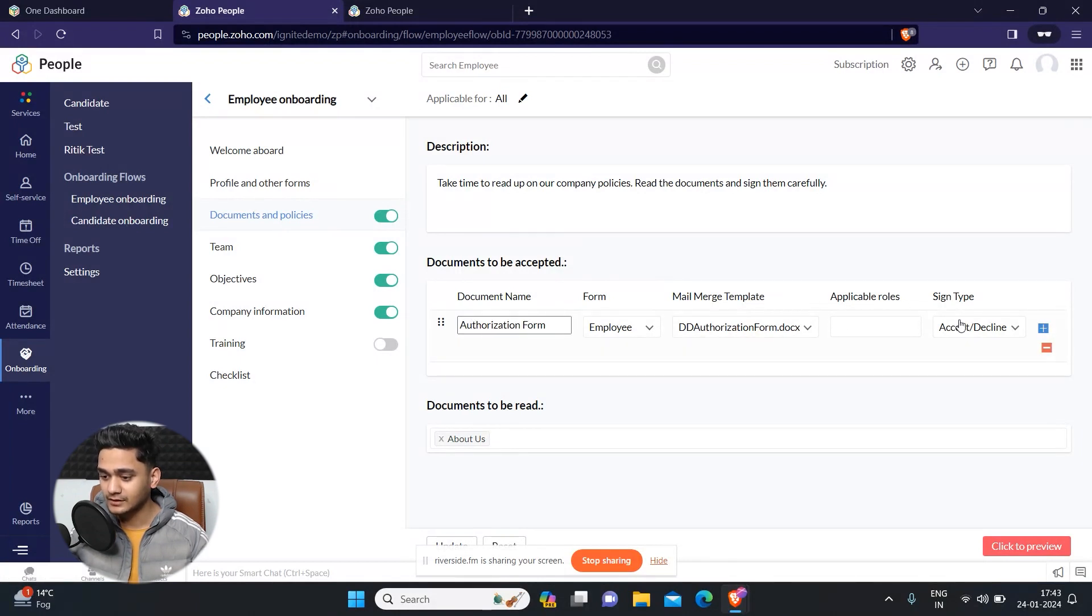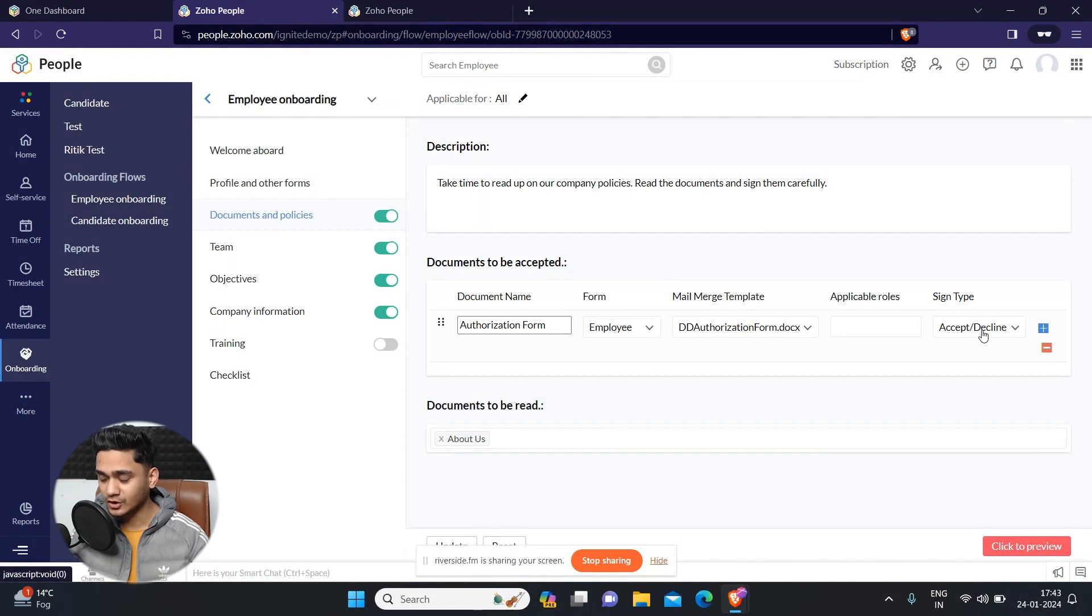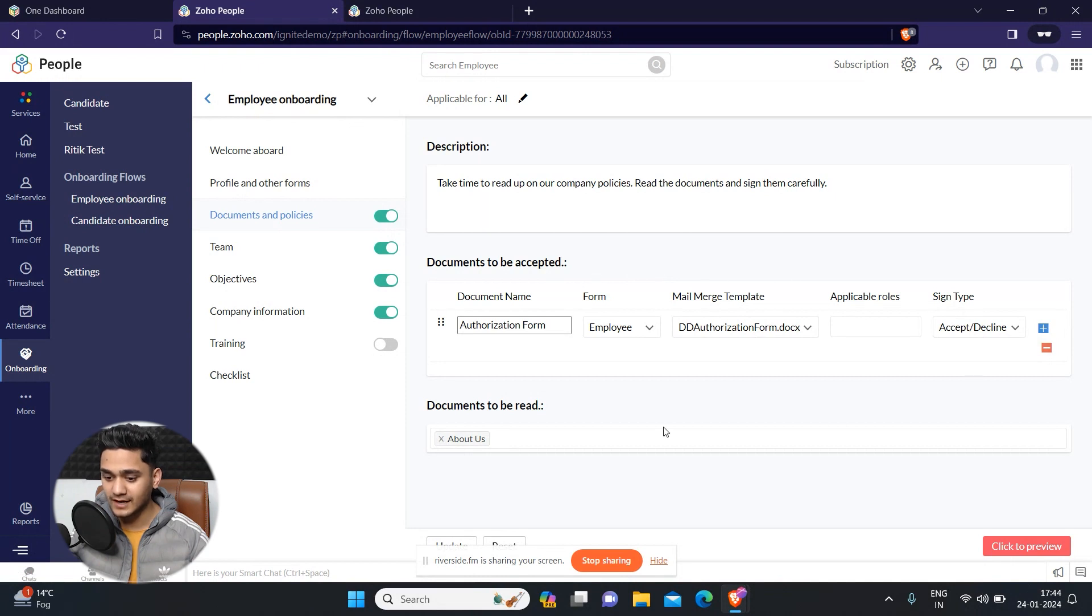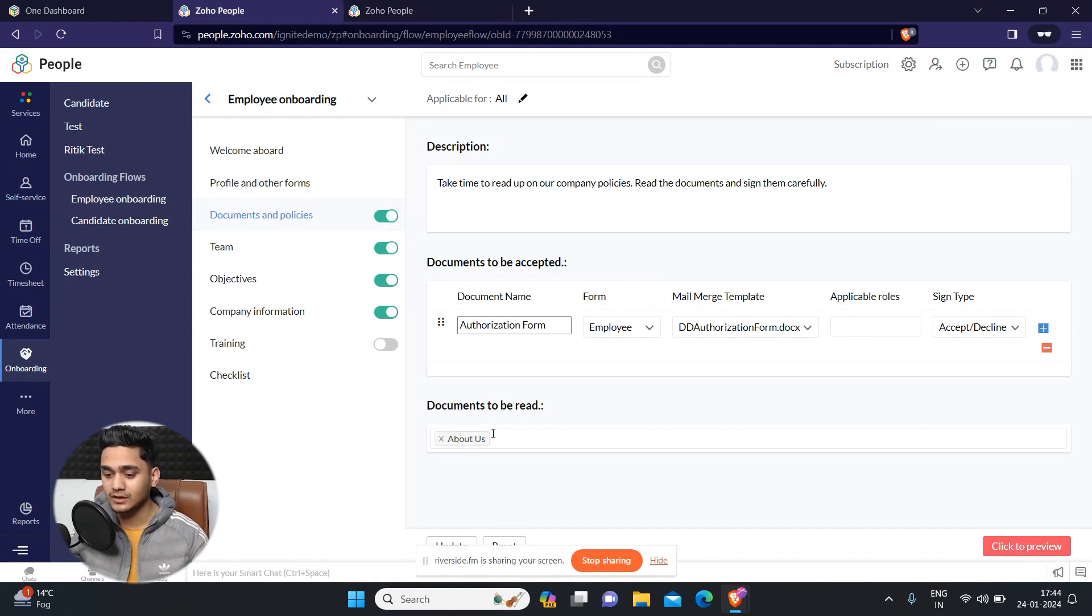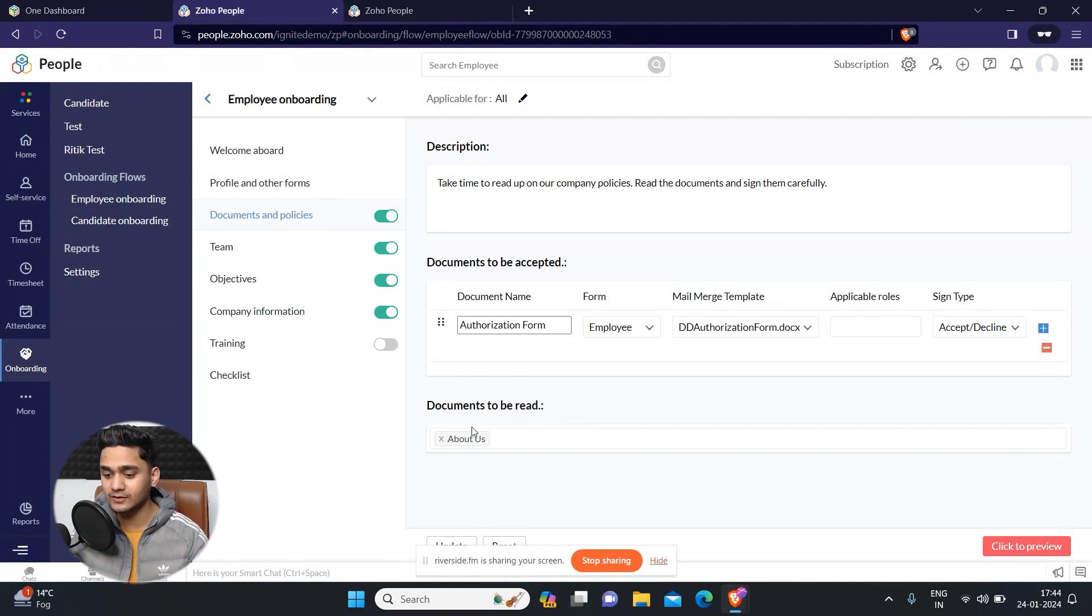For now the sign type is accept/decline, but you can also add Zoho Sign into it in order to capture digital signature. So this is for the signing purpose. And apart from that, these will be the documents to be read. We're not gonna add any kind of signing into it, it's just for info purpose. So I have added about us document into it. These are the documents which we only see for reading purpose.